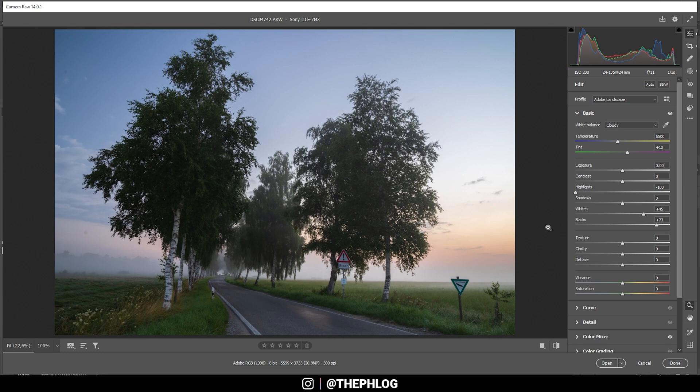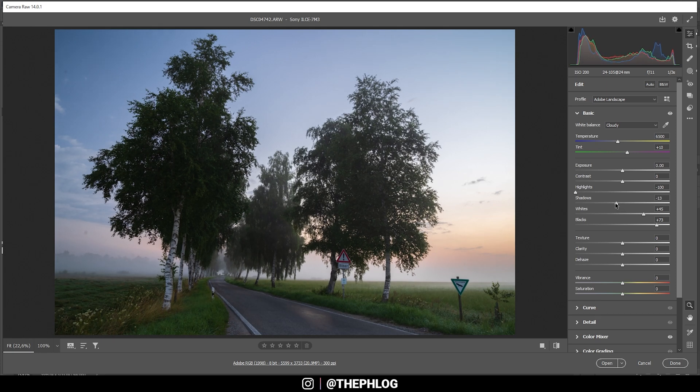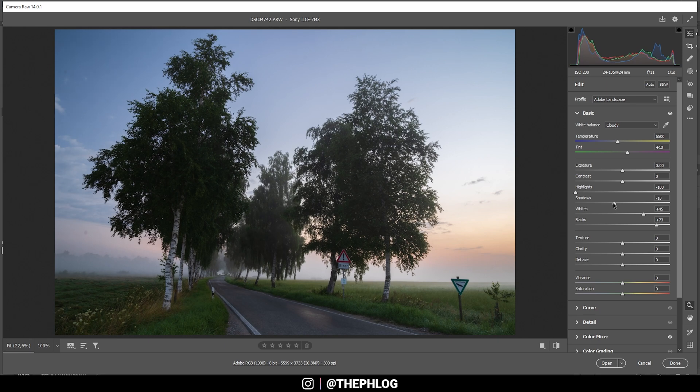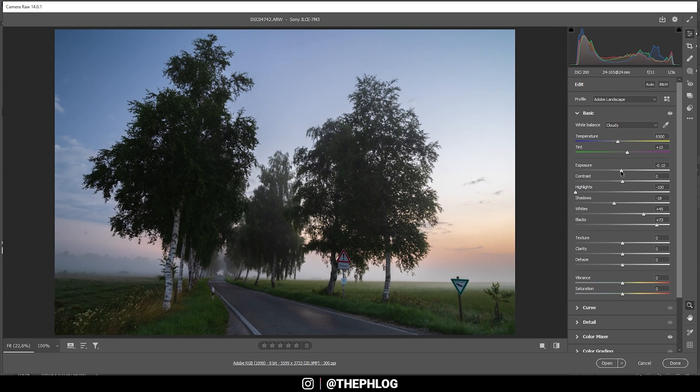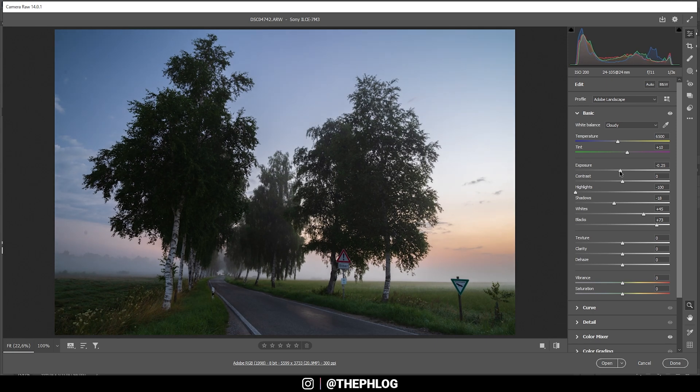All right. The histogram is looking pretty good. Let's see. I think I can bring down the shadows a little bit. And this way we are making those foliage parts of the trees darker again, but we still have details in them after boosting the blacks previously. Then I think I do want to bring down the exposure very slightly. Just a bit like this. All right.